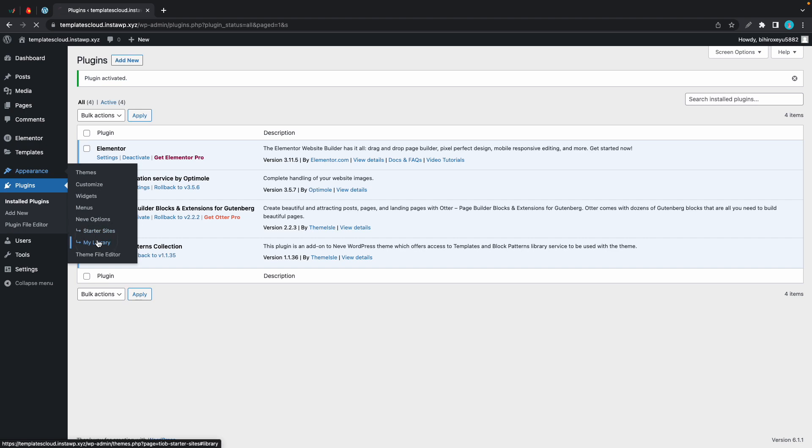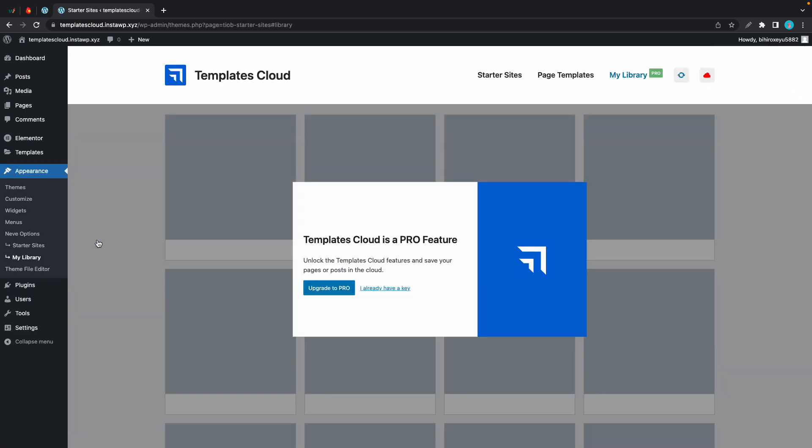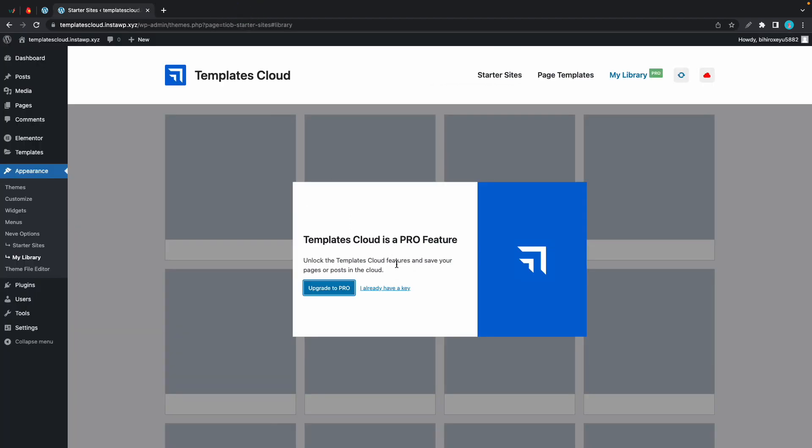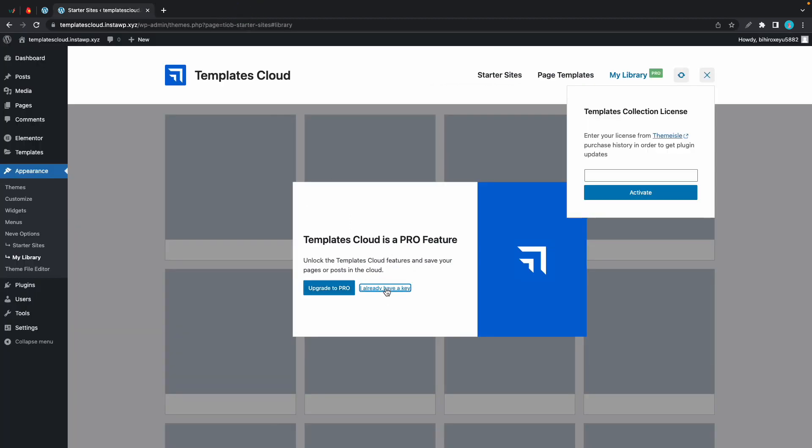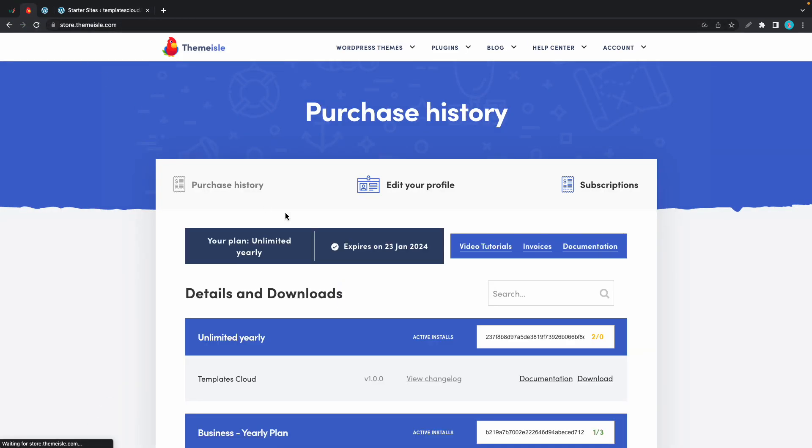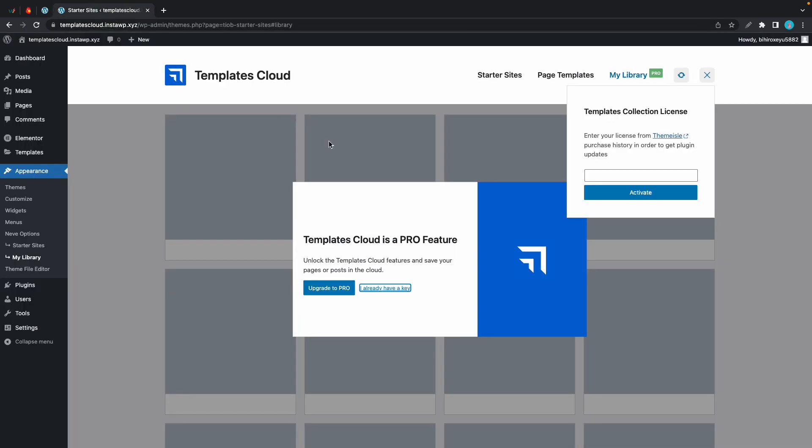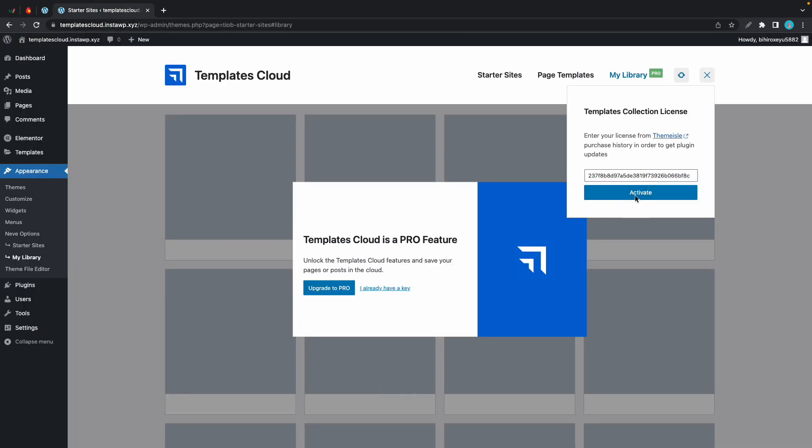Then my library, and now it's asking us to upgrade to pro. If you don't have the Neve Pro Agency plan, you'll need to purchase Templates Cloud separately. In my case I'll click on I already have a key since I do. I'm going to go to my Themeisle account and copy my Templates Cloud key. I'll paste it in this field, activate, and now that is verified we can go ahead and close this.